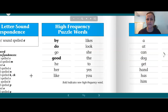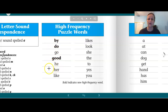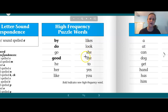You'll find these words in the back of the book that we just read. These are trick words or sight words — repeat them after me: by, do, go, good, he, her, like, likes, look, she, the, to, yes, you.